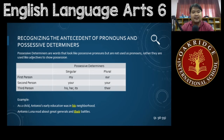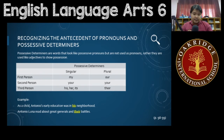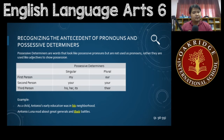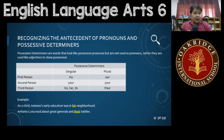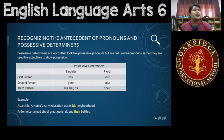Let's jump right into it. First up, possessive determiners. What are possessive determiners? These are words that look like possessive pronouns but are not used as pronouns. Rather, they are used like adjectives and they show possession. They come before the word that they own, and they substitute possessive nouns in possessive forms.